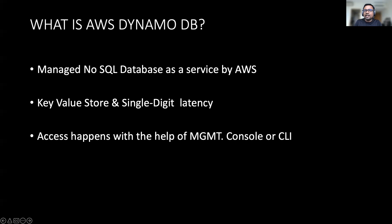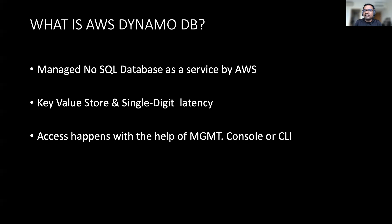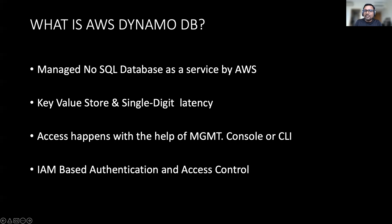So it's a key value store and it provides single digit latency. Unlike RDS where you need to use utilities like SMS and PG admin, you don't need to use any extra utilities to manage DynamoDB. You will be primarily doing majority of the tasks with the help of the management console or the CLI or SDK-based approach. For the entire access, you will be controlling it with the help of IAM-based authentication, and all the access control shall be done with the help of IAM roles and policies.